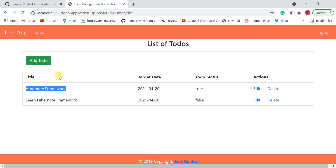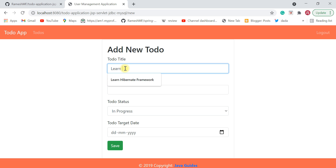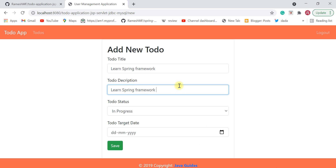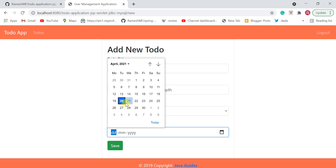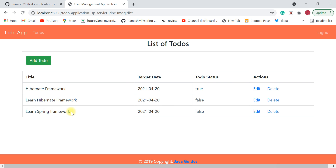Let me add one more to-do — title 'Learn Spring Framework', description 'Learn Spring Framework in depth', status 'In Progress'. Select a due date and hit save. There we go — 'Learn Spring Framework' is added. We now have a few to-dos in the list.